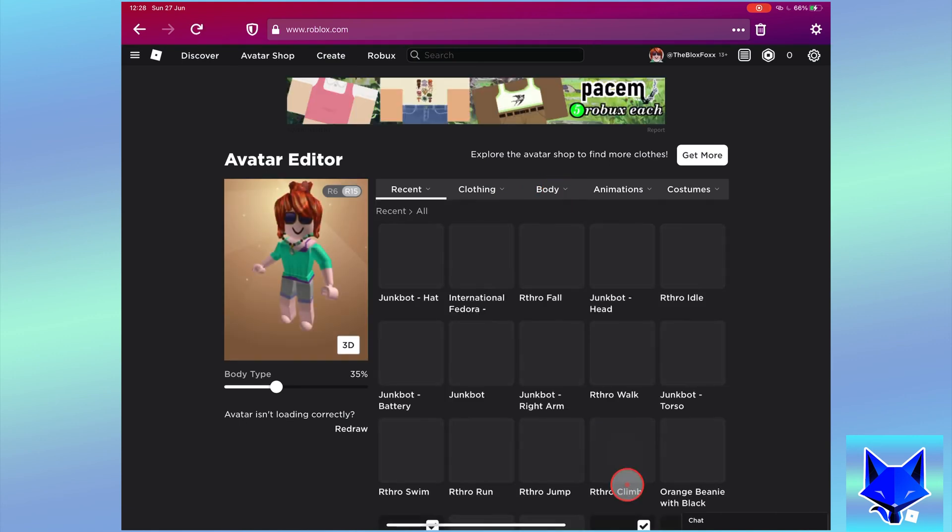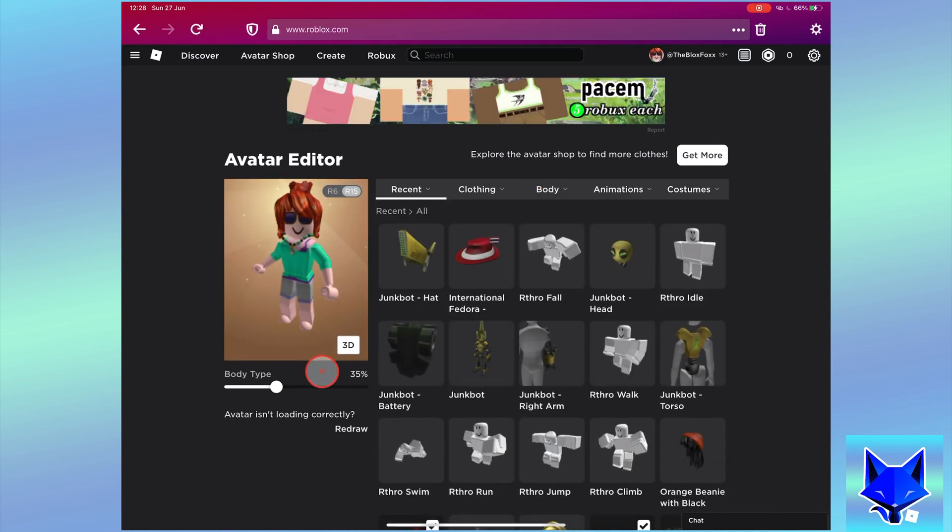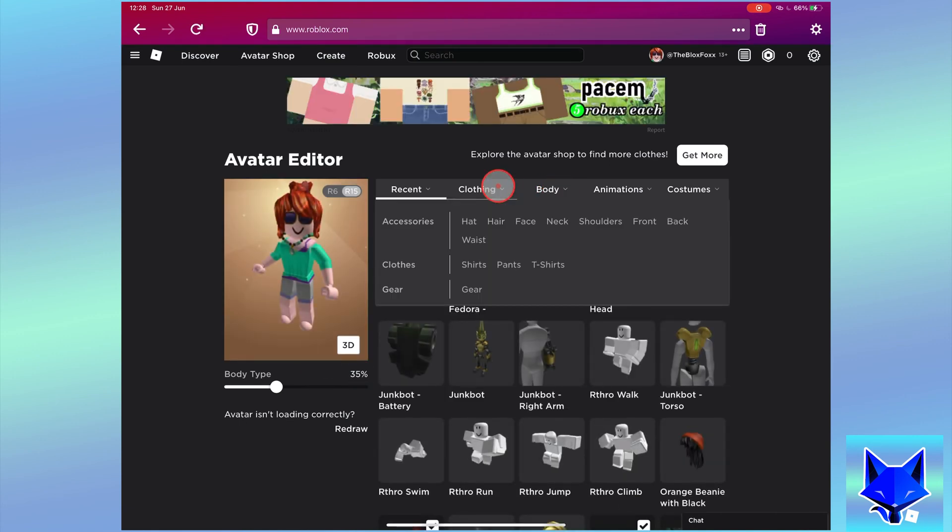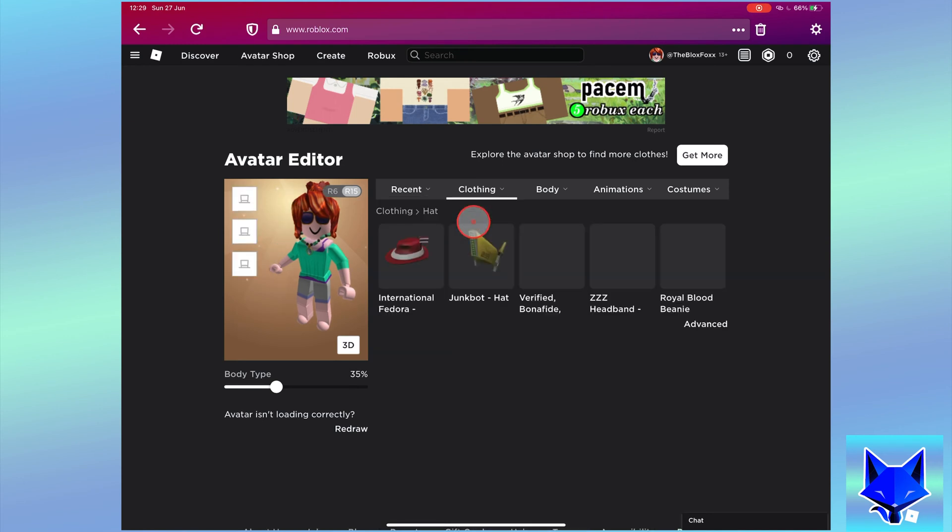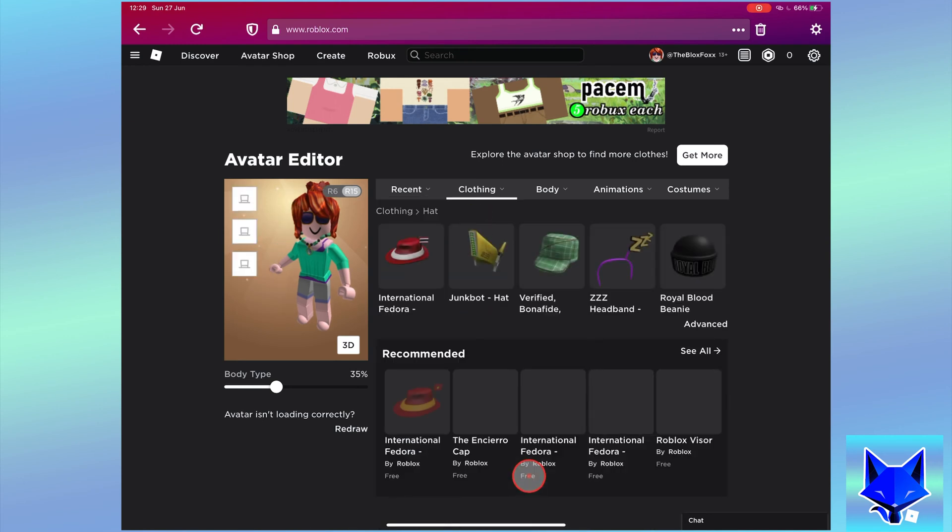On your avatar page, select clothing, accessories and then choose your type of accessory. For this example I will use hats.